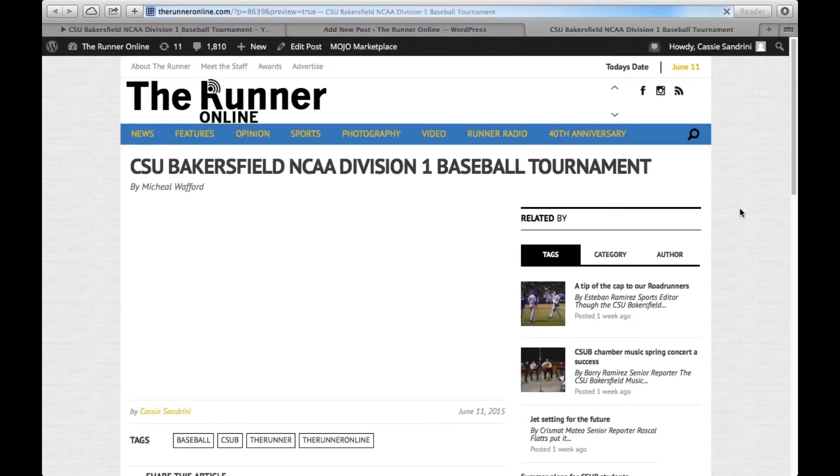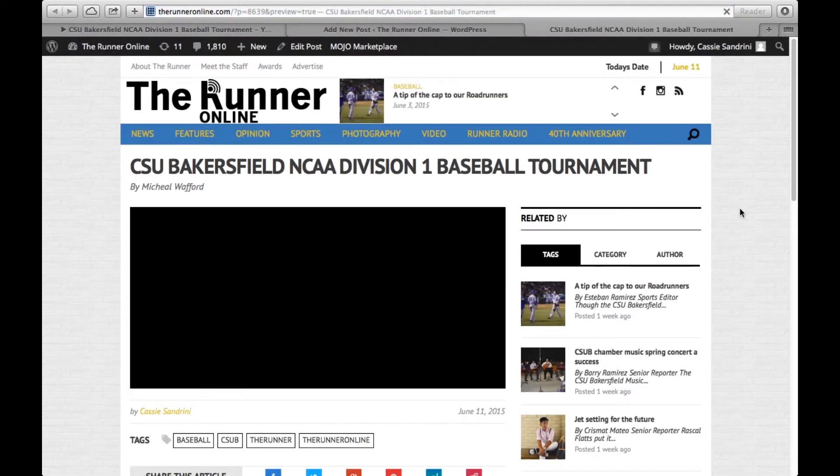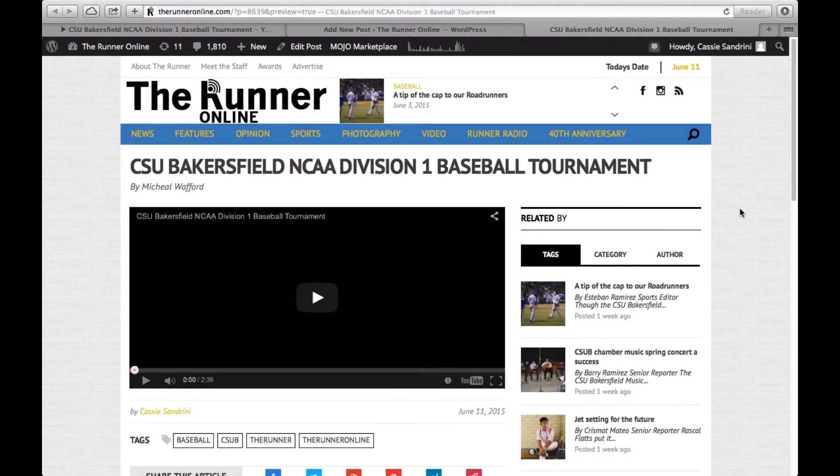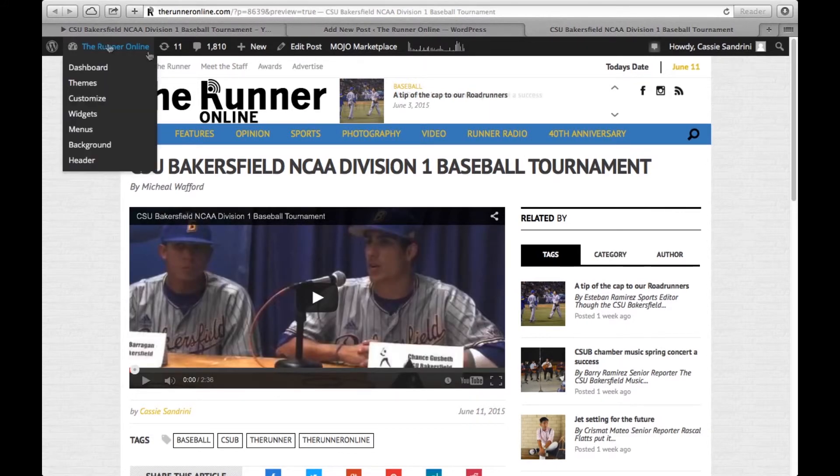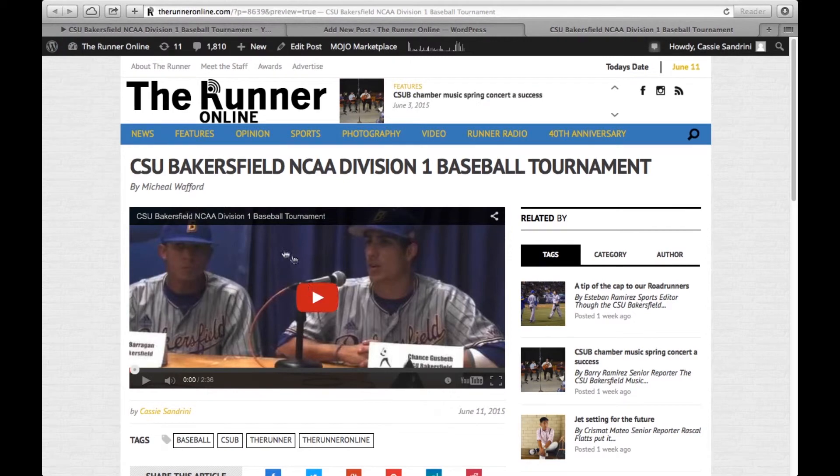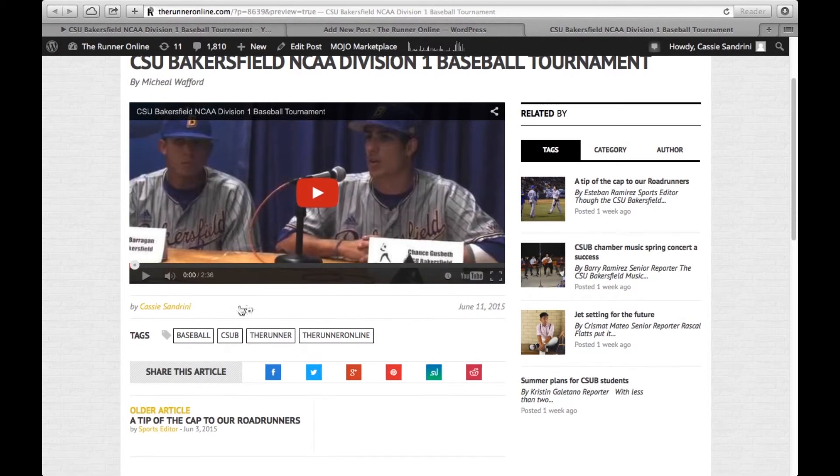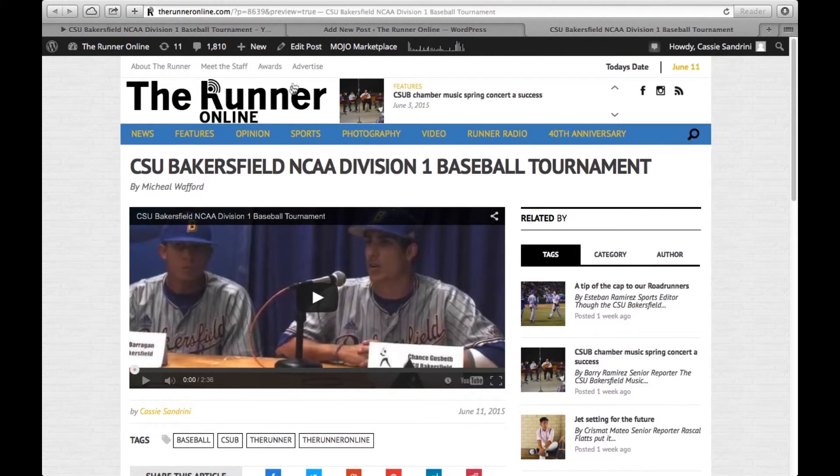We want to preview our post after we've done this to make sure it looks all good. I think it does. You can see that it's a direct YouTube link. You can see who it's by, the YouTube link, and the tags that we used on the bottom.